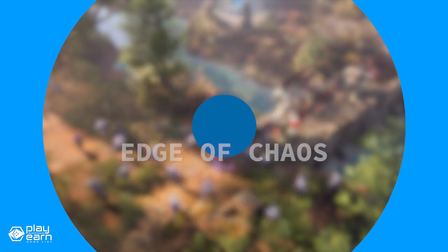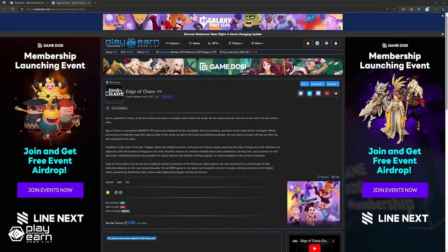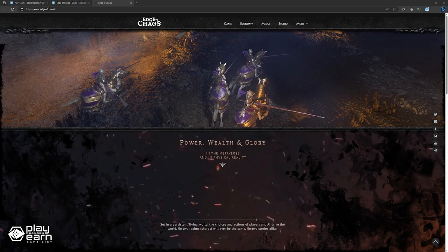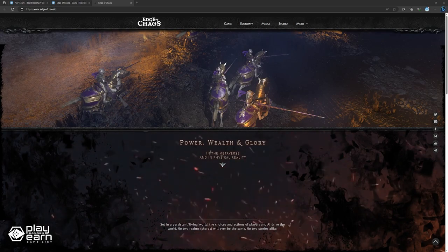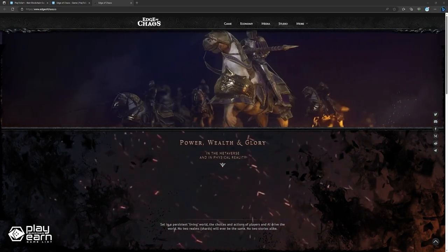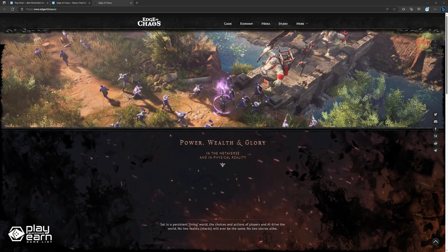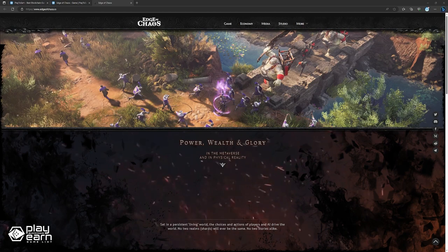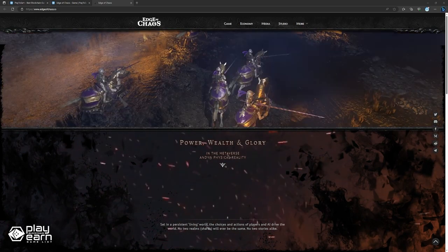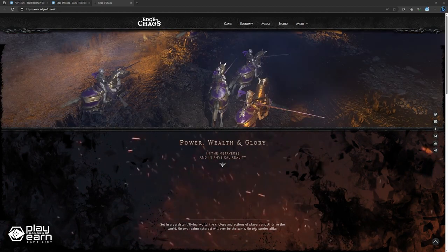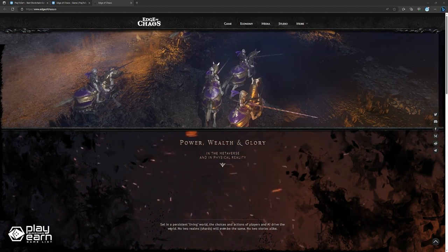The first game on our list is Edge of Chaos. Edge of Chaos is a fantasy MMORPG being built on the Binance Smart Chain. Edge of Chaos is a fantasy blockchain metaverse game that is set in a persistent living world, where players can shape the history and destiny of Yorthe, a primeval world poised at the very edge of order and chaos.